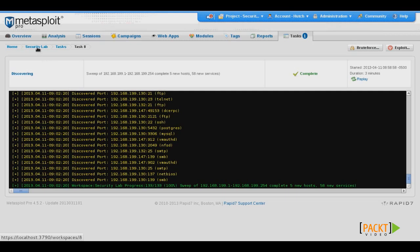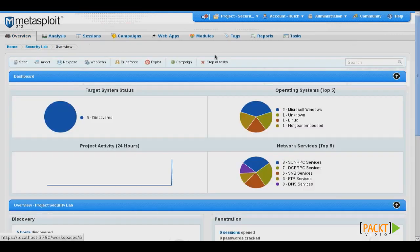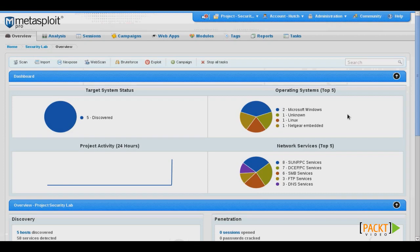Once that's finished, we'll click our project name at the top to return to our dashboard. And then we'll see a graphical display of some of the information that was discovered during that scan.